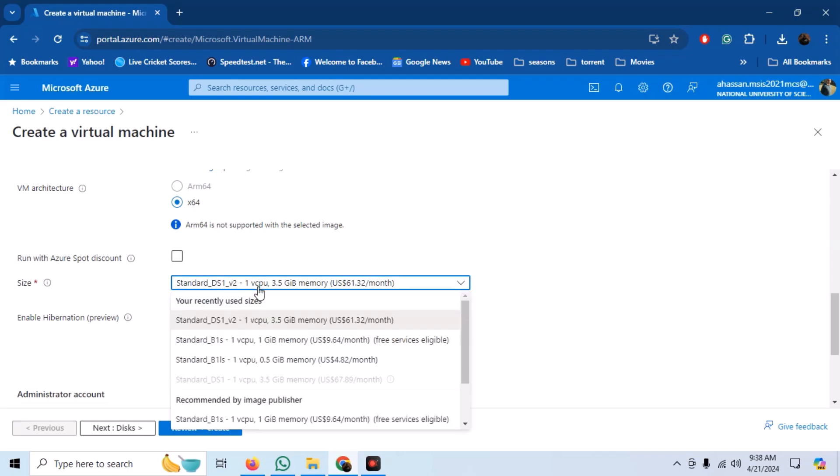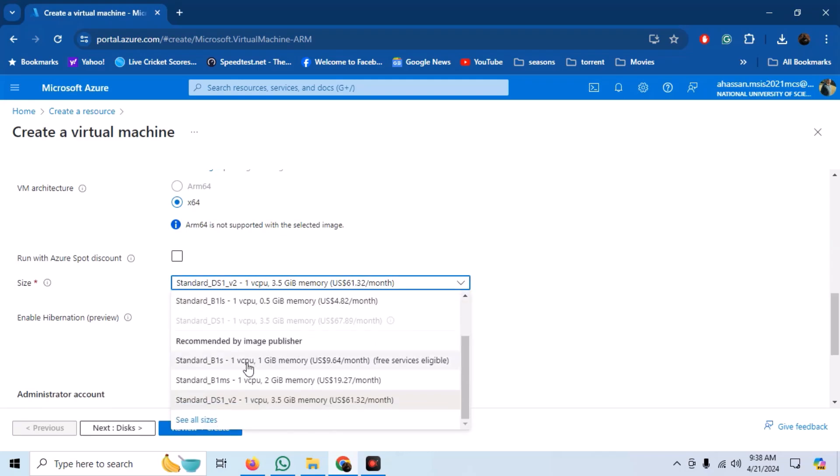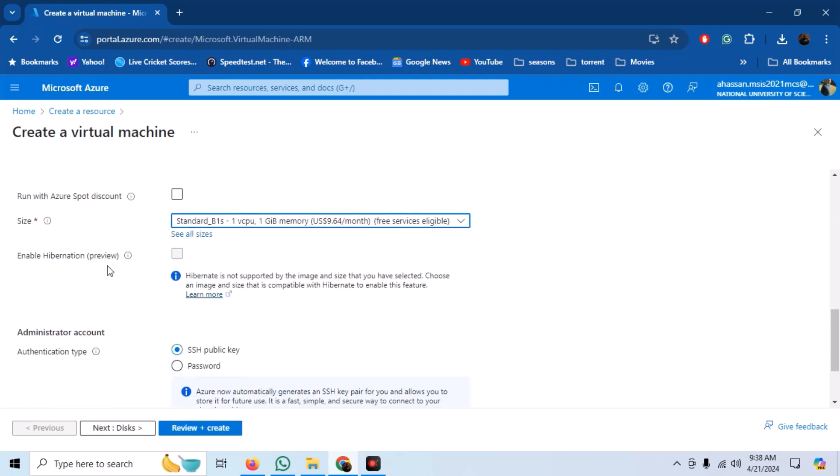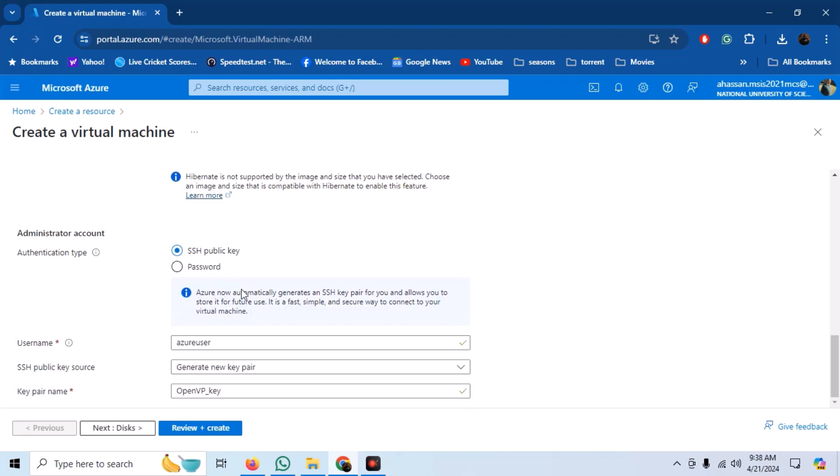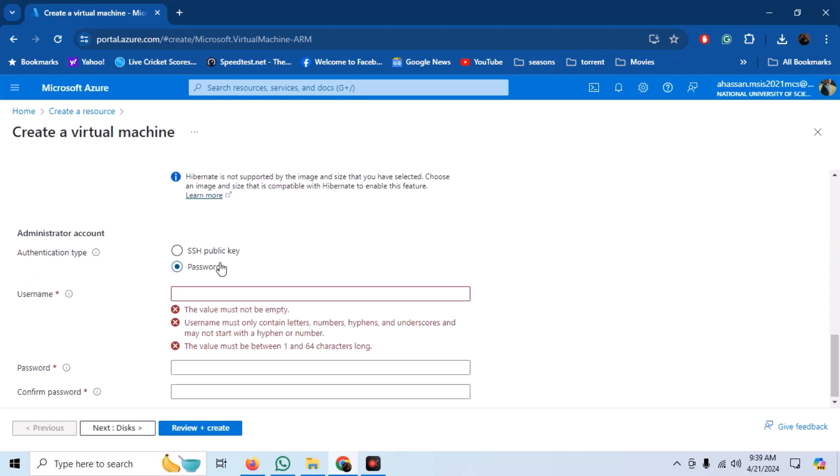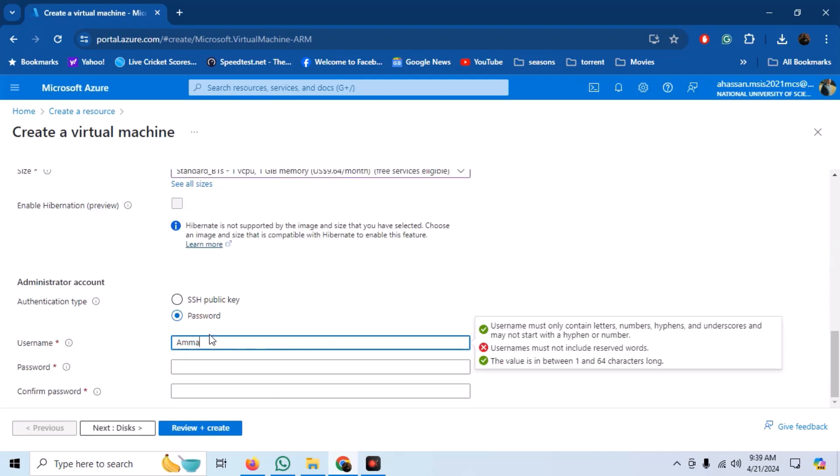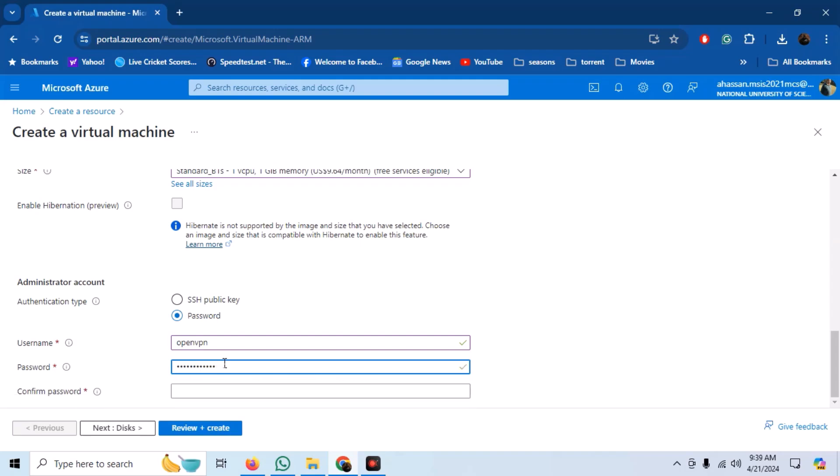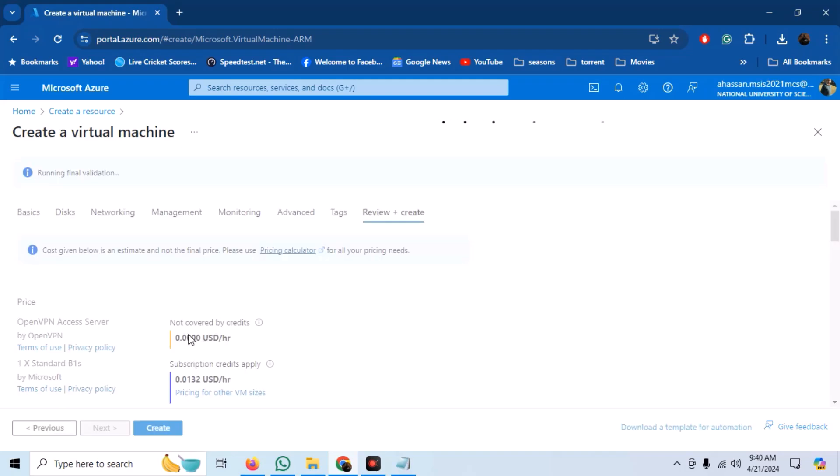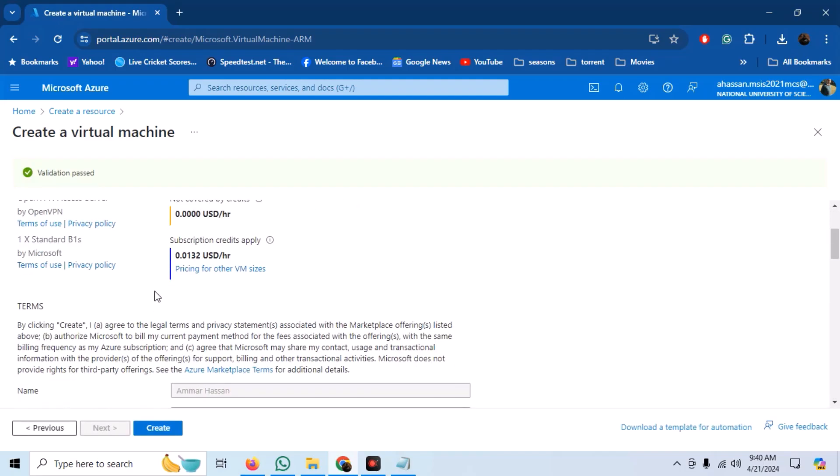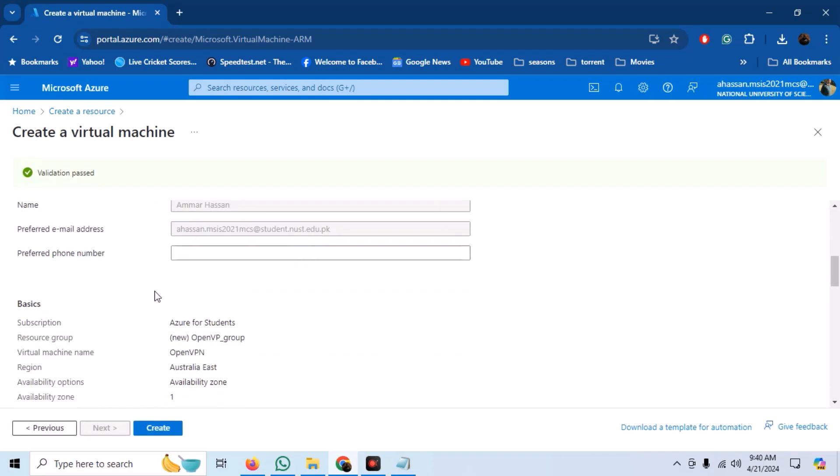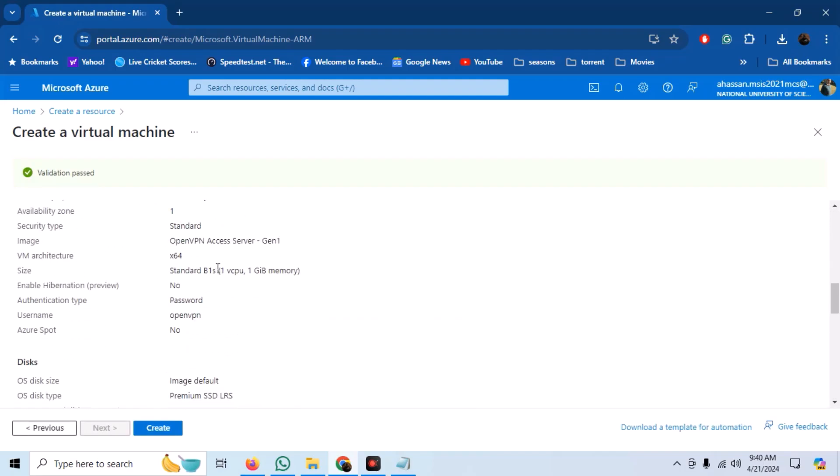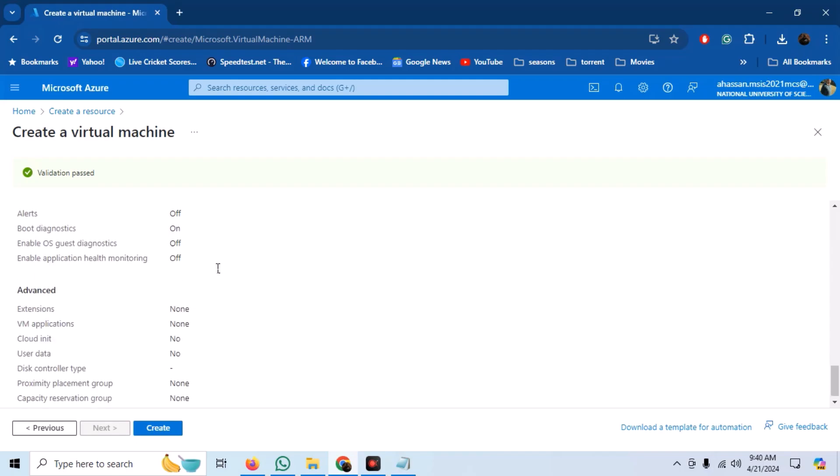Select one of the smallest sizes for VM that is free tier eligible. We can use an SSH key or a password for authentication to our server. For simplicity, I am going to use the password. Type in your username and password. Now click on create and review. On the next window, review the settings and click on create.